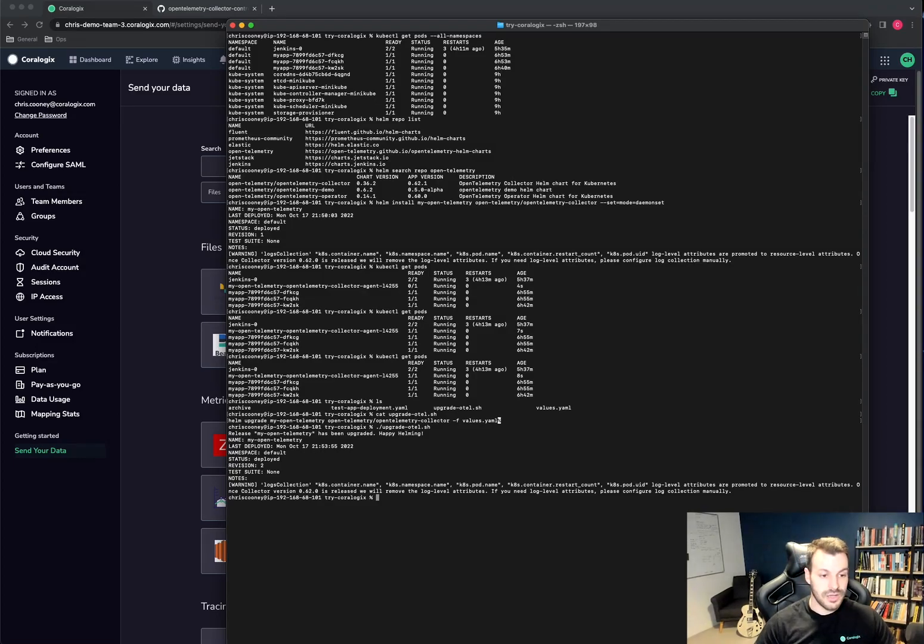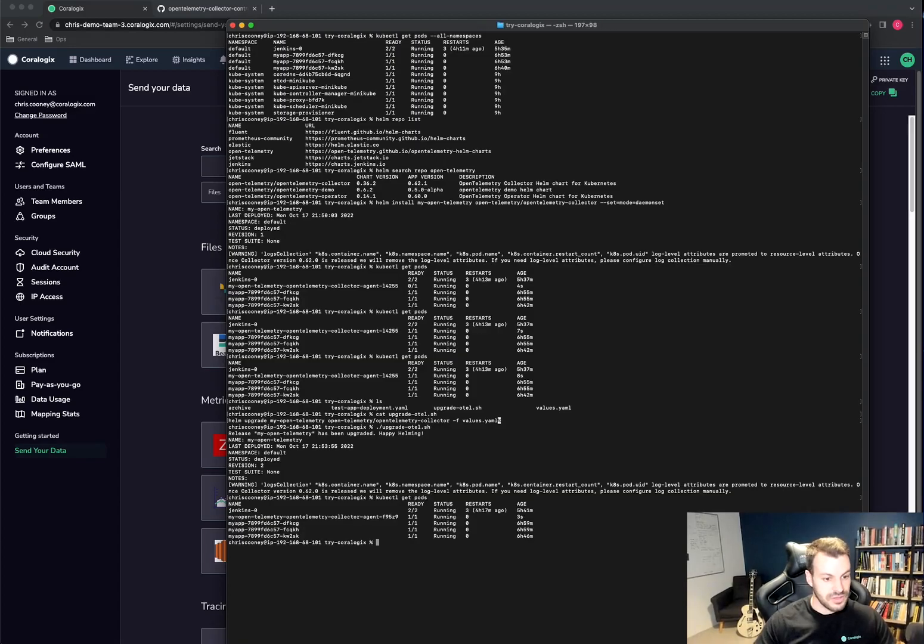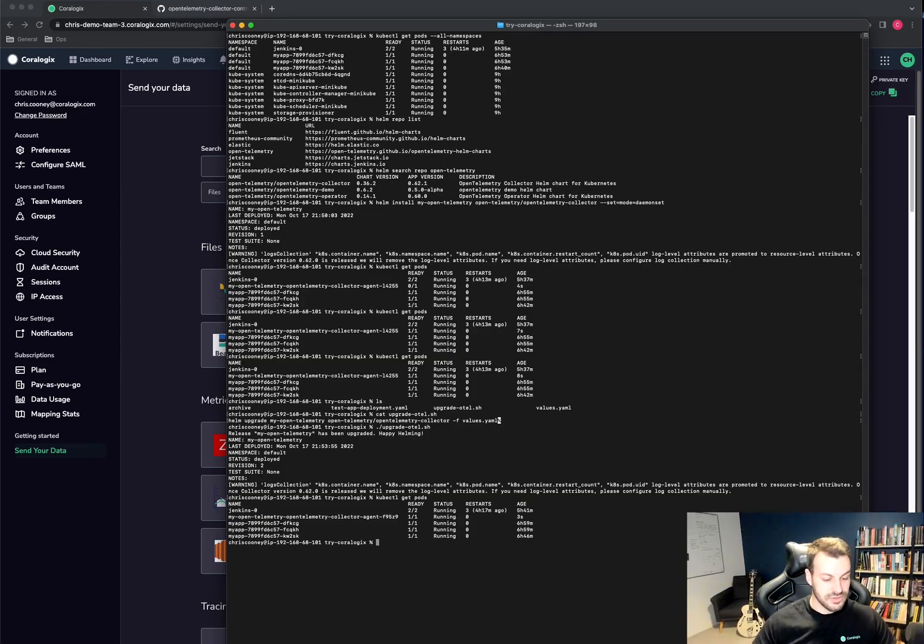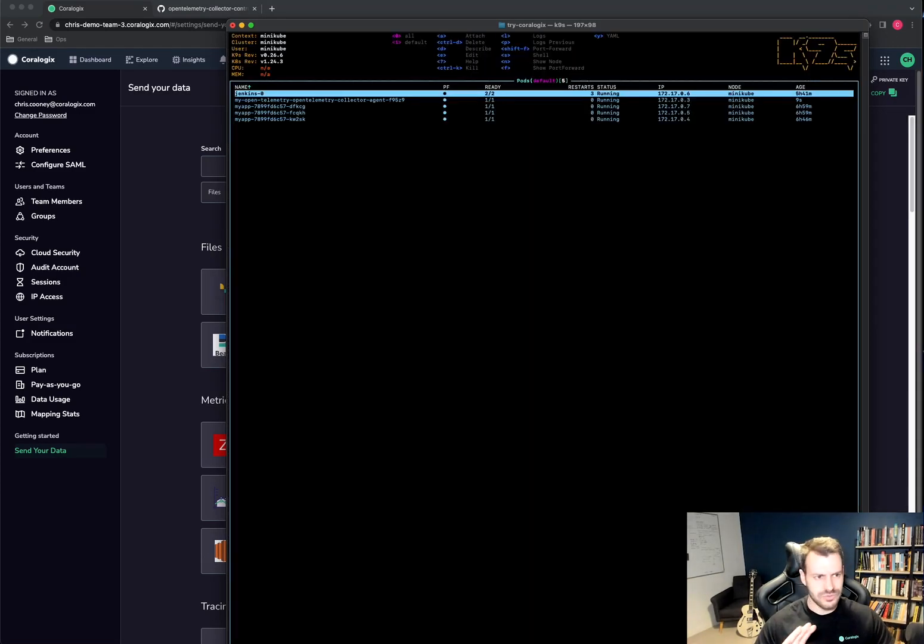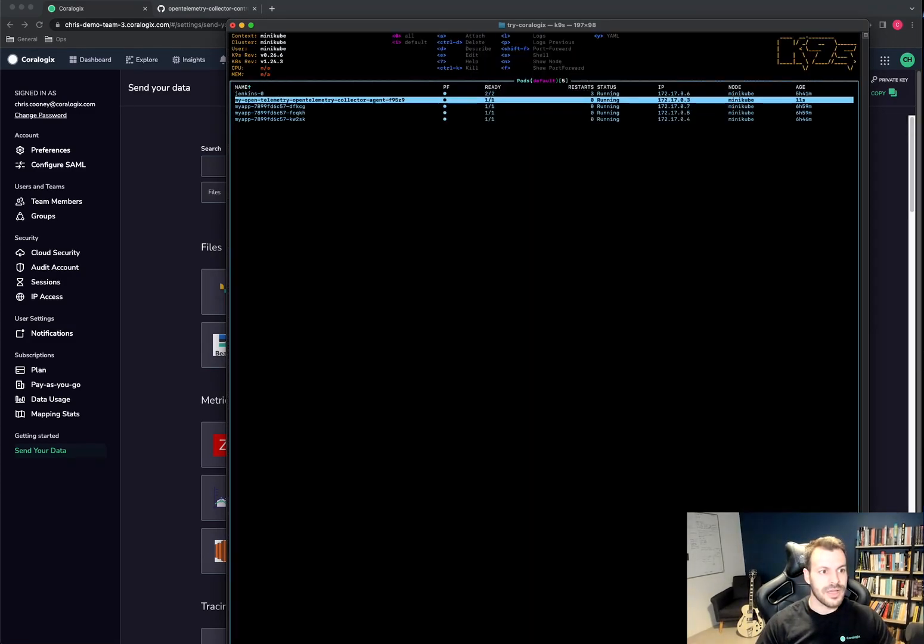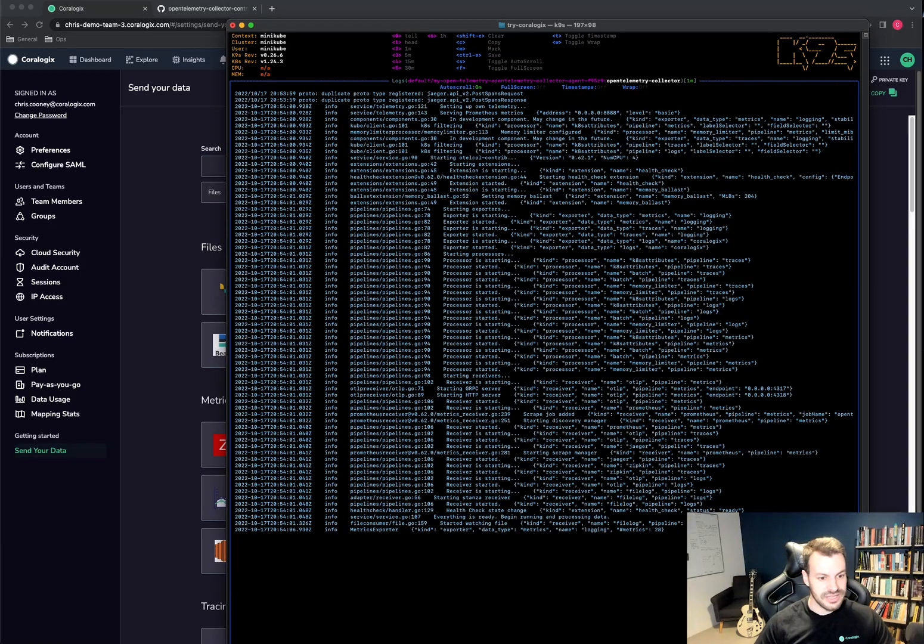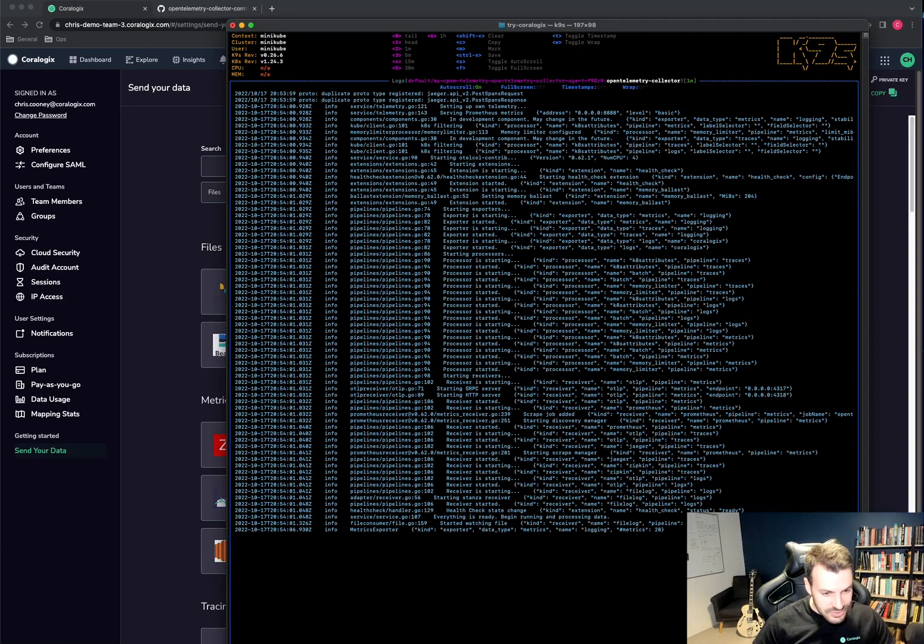Cool. So now that's running, I can do get pods and we can see that already the collector agent has kicked up. Now, if I run K9, which is my favorite Kubernetes tool, strongly recommended if you use Kubernetes a lot.